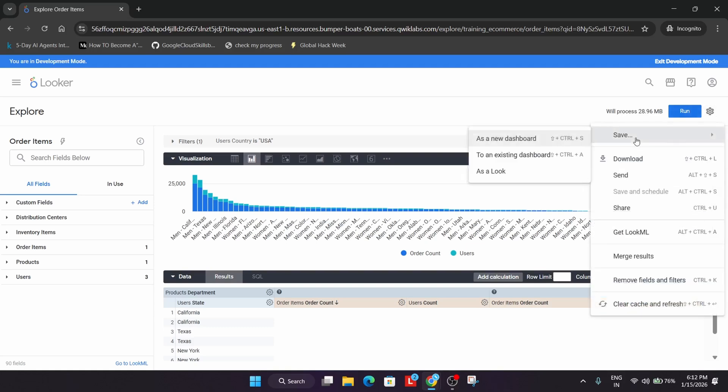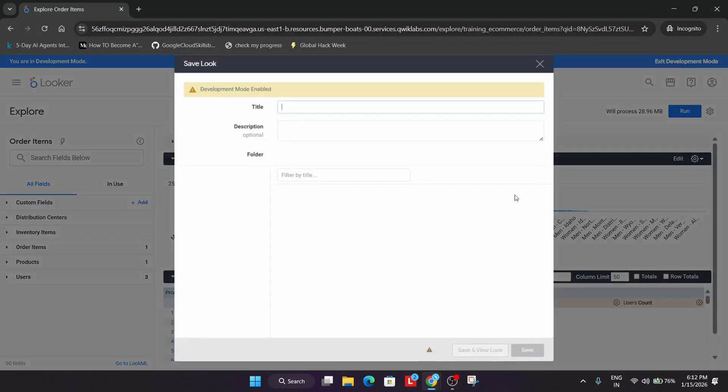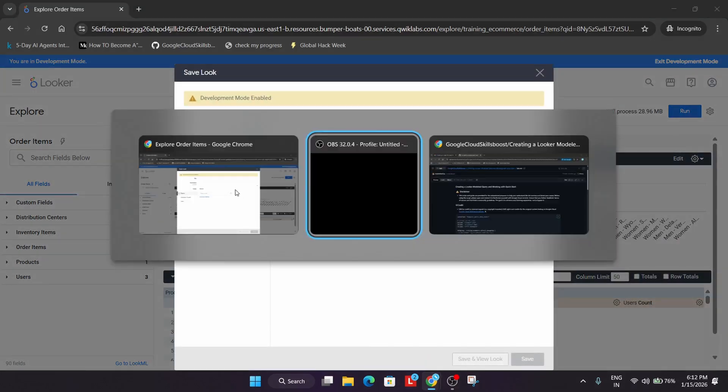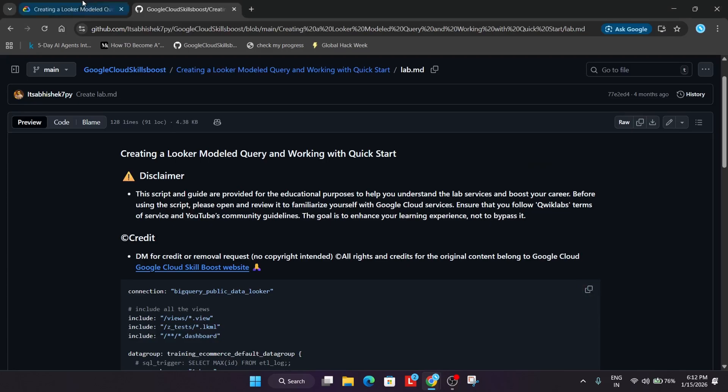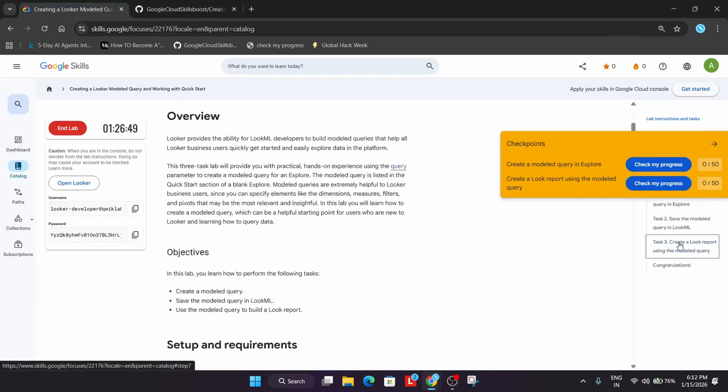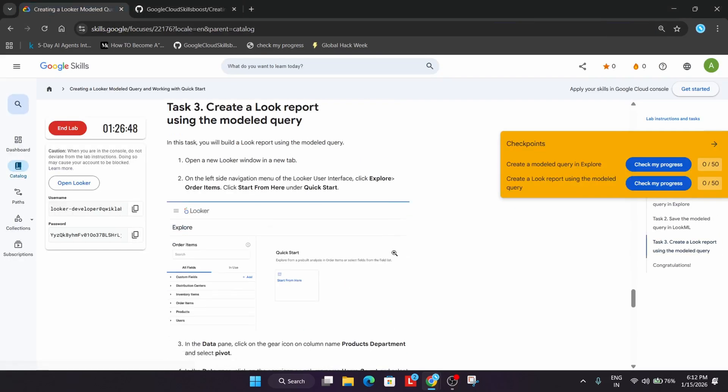Come over here. Save. Save as a Look. From here, go to the Shared option and come to the Lab Instruction. For the file name, we have to come down.